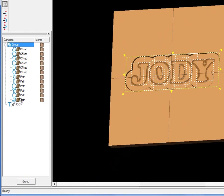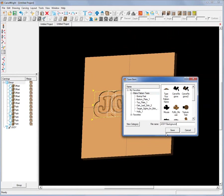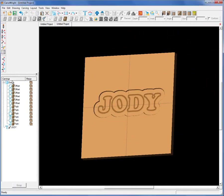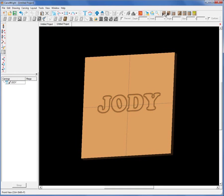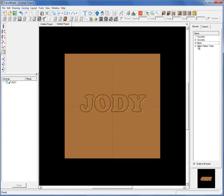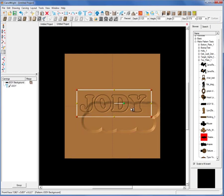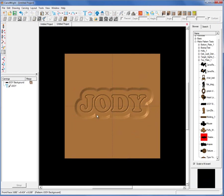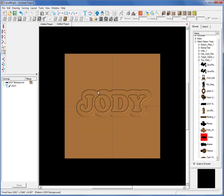I'll select all of these, group them, and right-click on the group. You have the make pattern feature available when you select the group. So I'll make a pattern, name this 'Jody background,' and save it. At this point I can delete all of these vectors, open up our patterns, select the Jody background, and drag it on the board. It has a feather around it, but you can remove the feather if you don't want it.